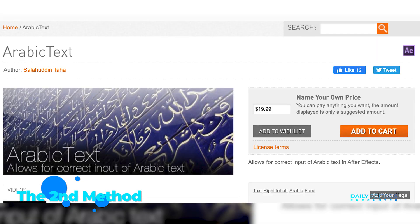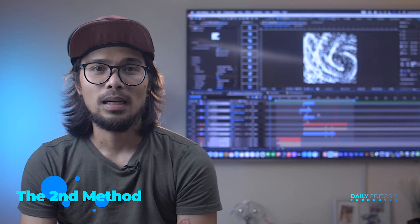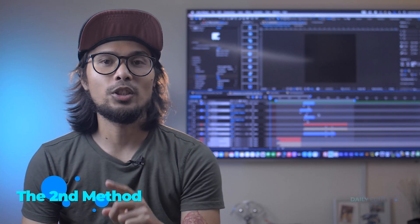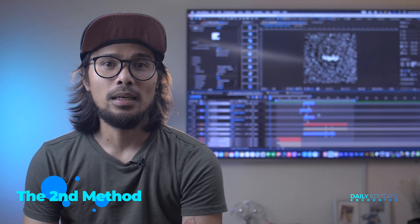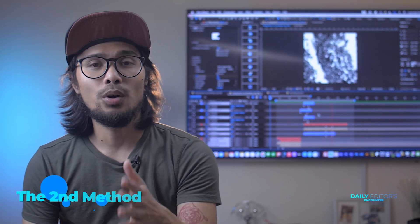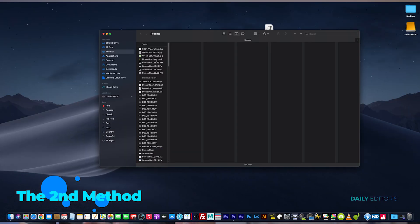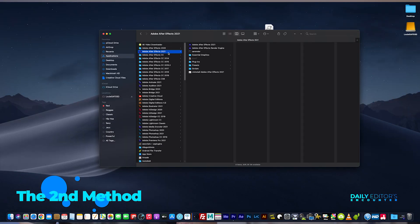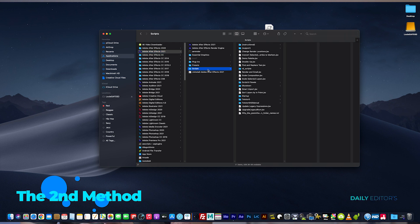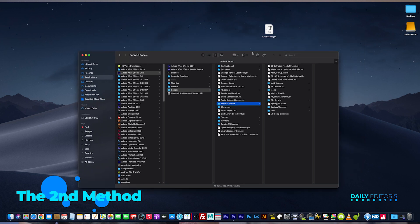The other way is to use an Arabic text plugin. It's not free, but it's cheap and easy to use — I'll post the link below. First, you need to install the plugin for your current version of After Effects. Here's how to install it on Mac: close After Effects, go to the Applications tab, find your latest After Effects folder, find the Scripts folder, then Script UI Panels, and drop in the arabictext.jsx file.